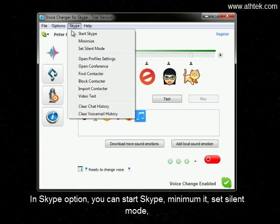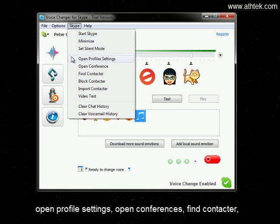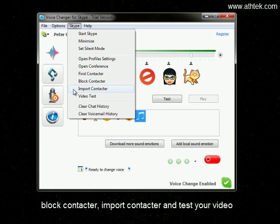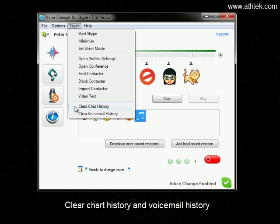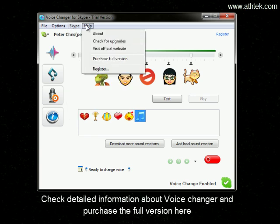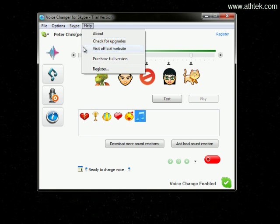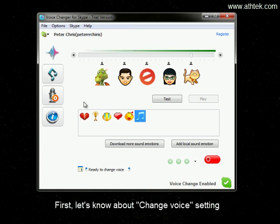In the Skype option, you can start Skype minimized, set silent mode, open profile settings, open conferences, find a contact, plug a contact, add a contact, and test your video, clear chat history and voicemail history, check detailed information about Voice Changer, and purchase the full version.